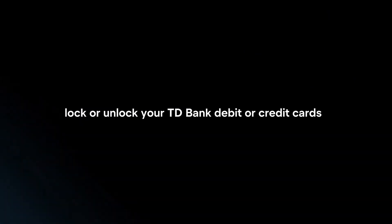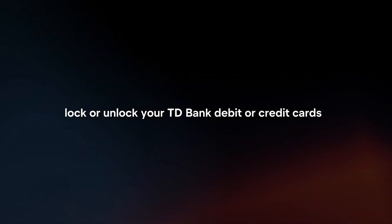Manage cards. Temporarily lock or unlock your TD Bank debit or credit cards, report lost or stolen cards, and view card details.